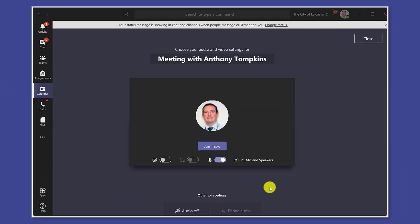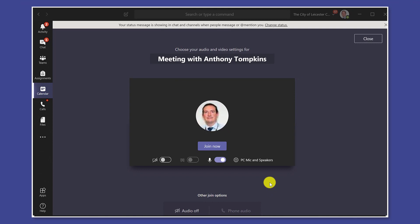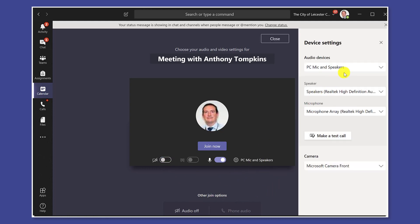Okay so we're in Teams now and you can see we're in the lobby just before the meeting starts. Now up here we can turn the camera on and off but actually I'm going to go and click over here to the settings. It's going to pull out this side panel for device settings.